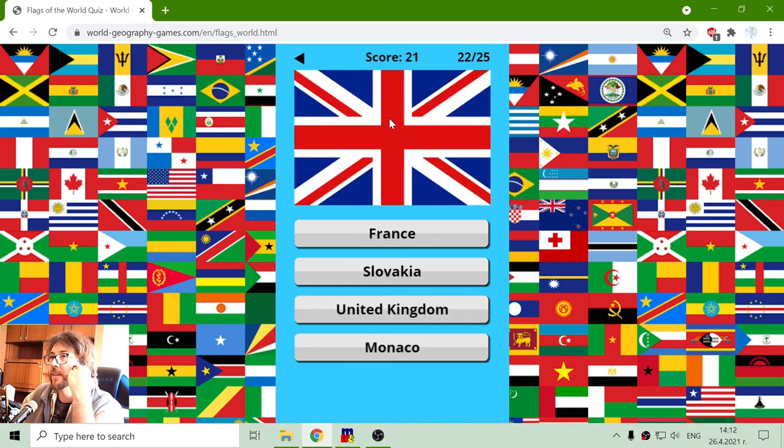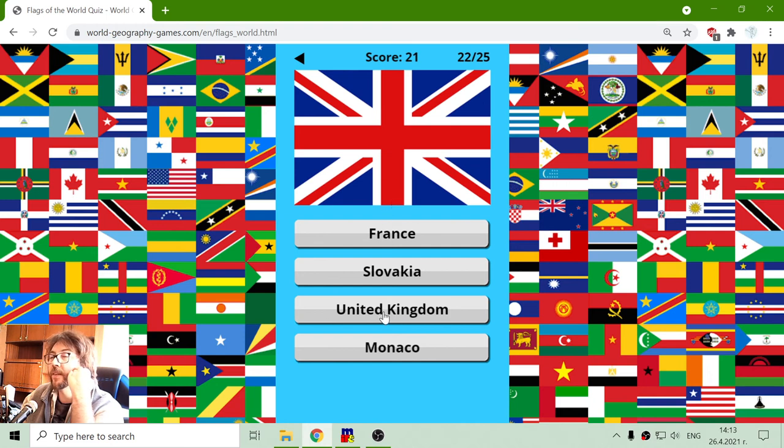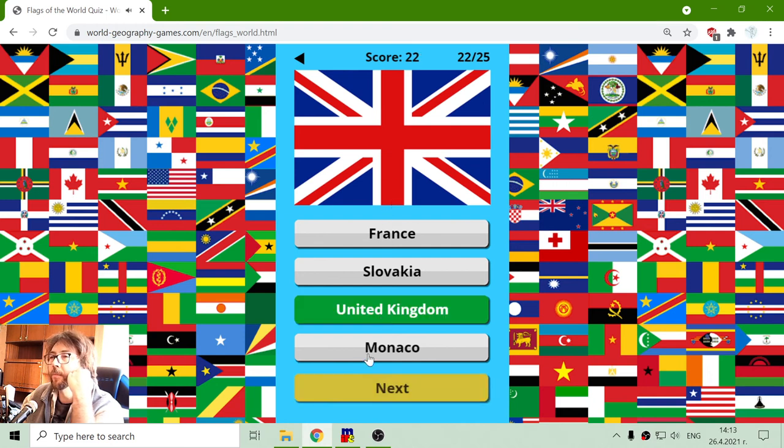And another very popular flag. I don't think anyone can get this wrong. It is the United Kingdom.